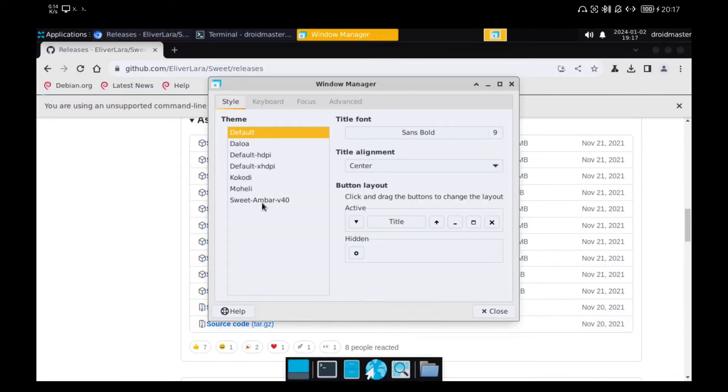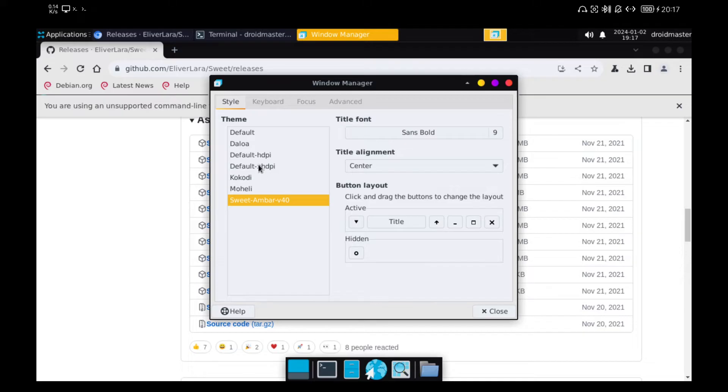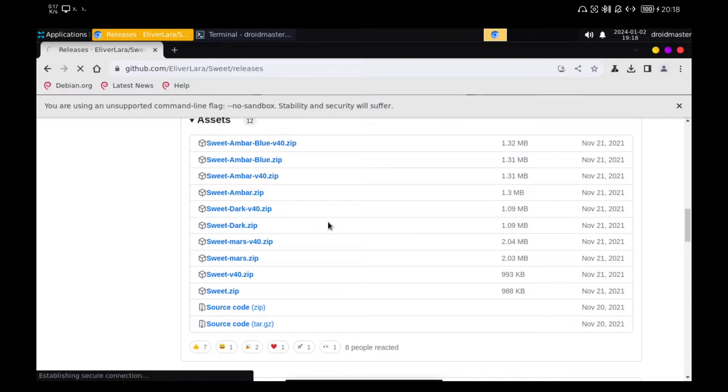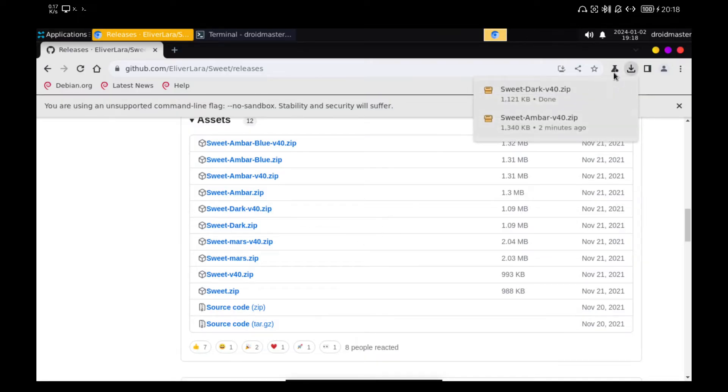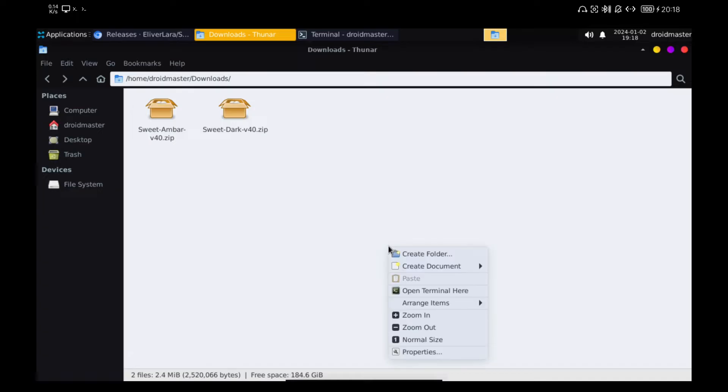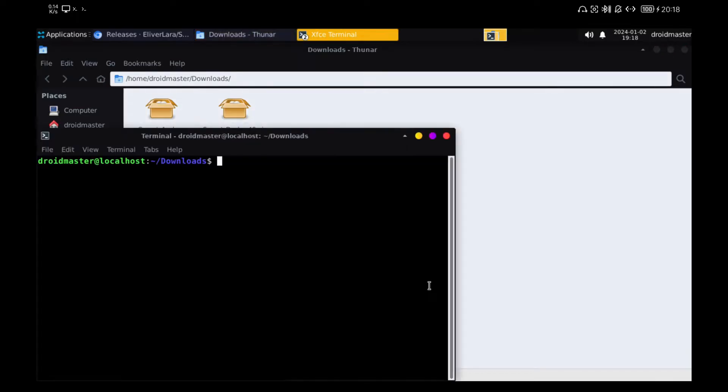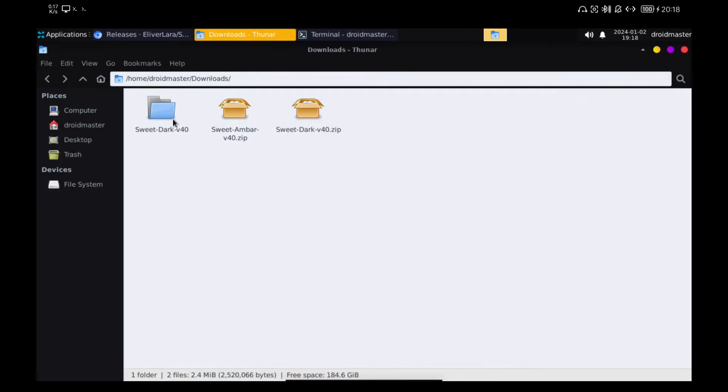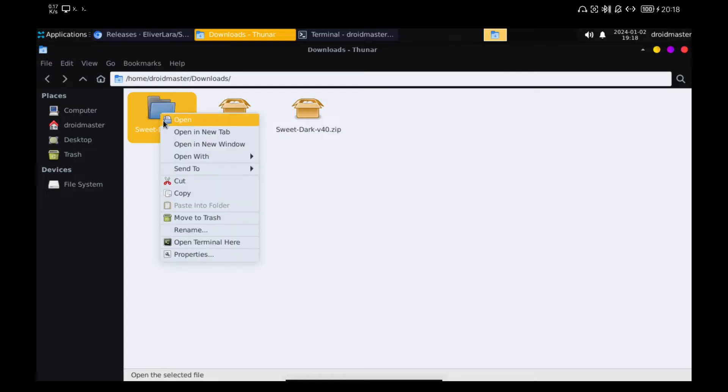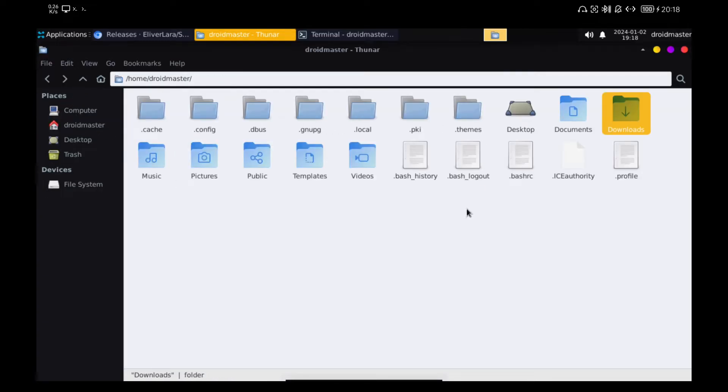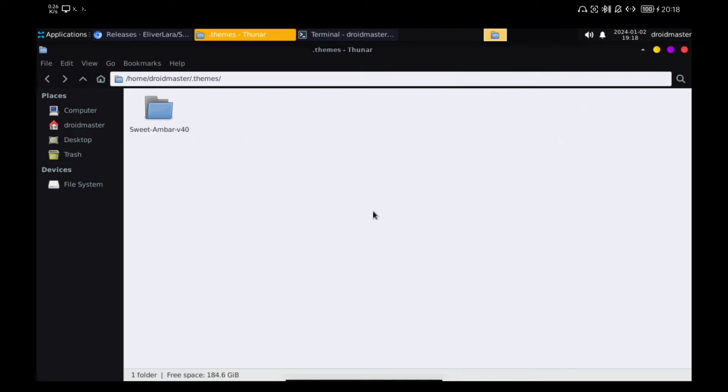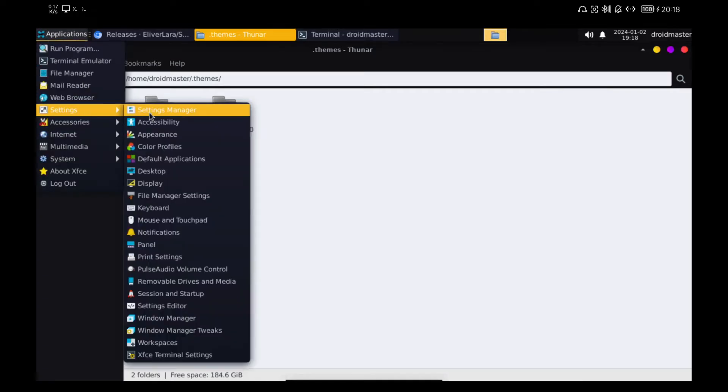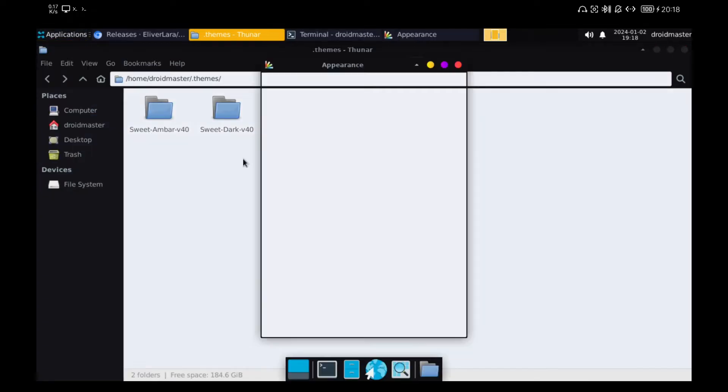With these changes, the customization is taking shape. Now I am going to repeat the process in fast motion but with the sweet dark theme since I prefer a dark theme instead of a light one.